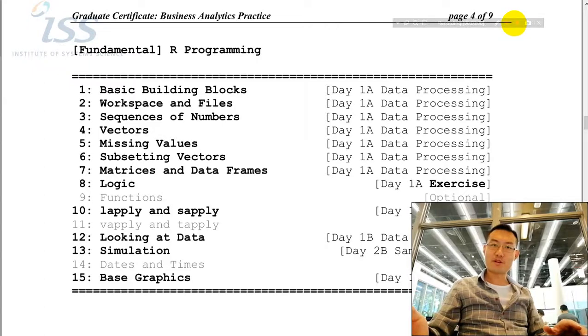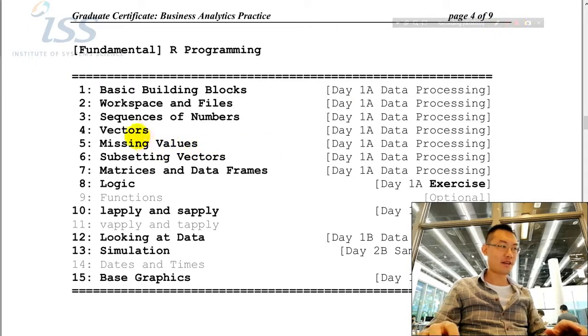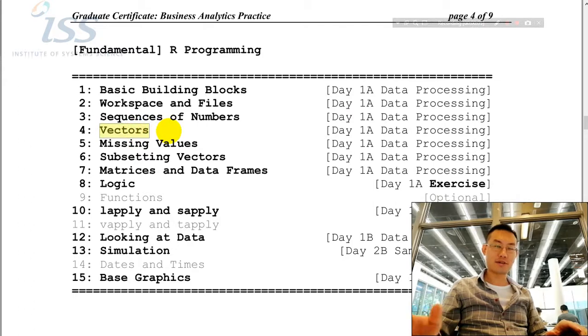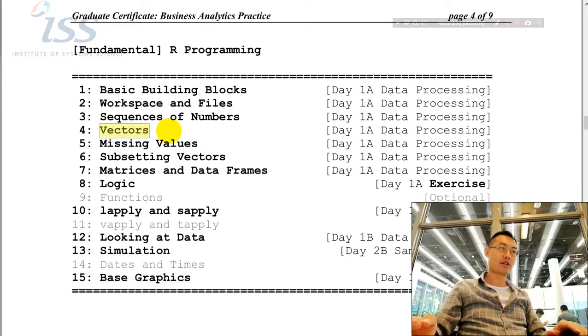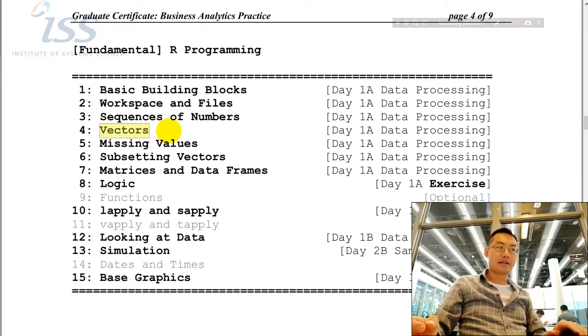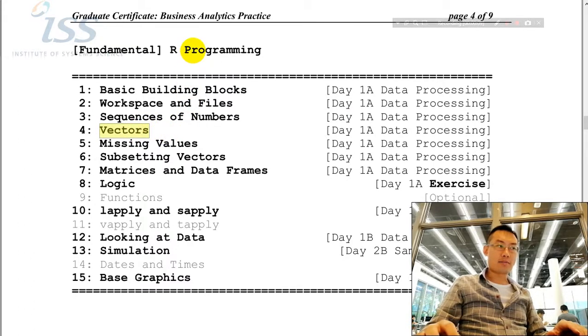Good day everyone, welcome back. Today we'll be covering the vectors workshop under R programming.